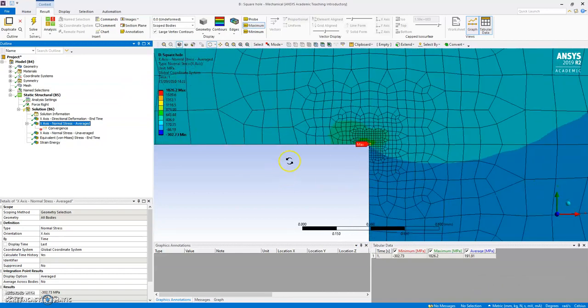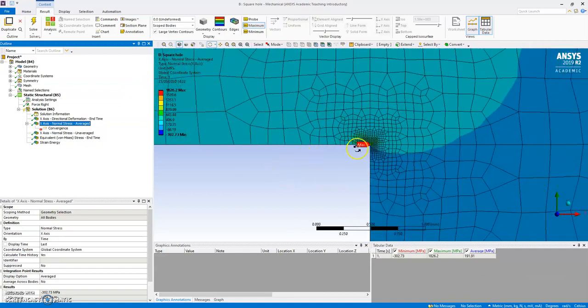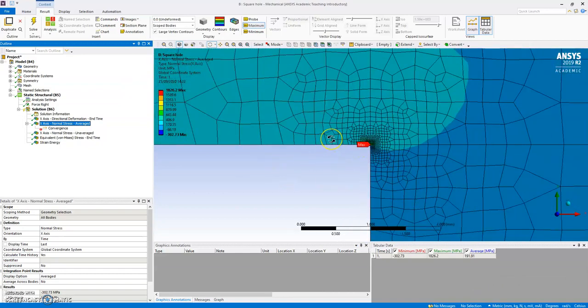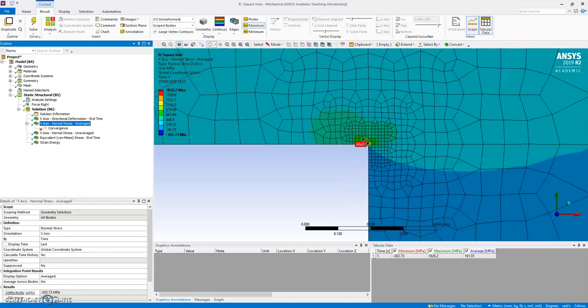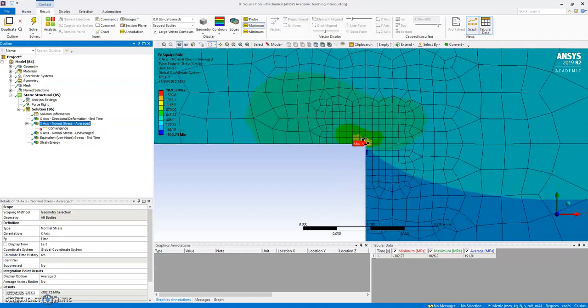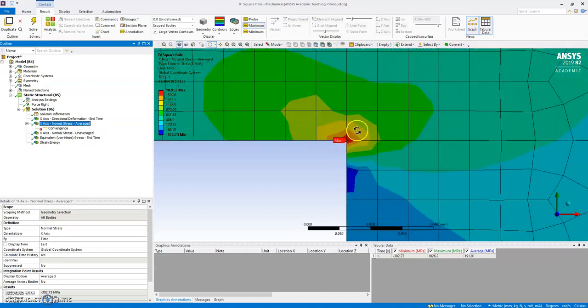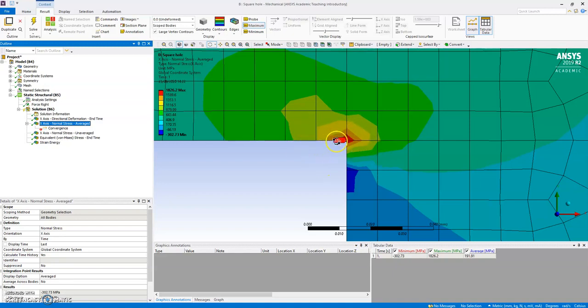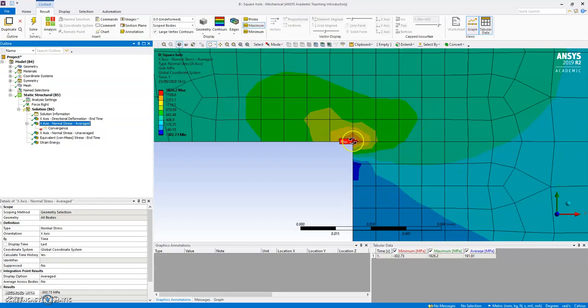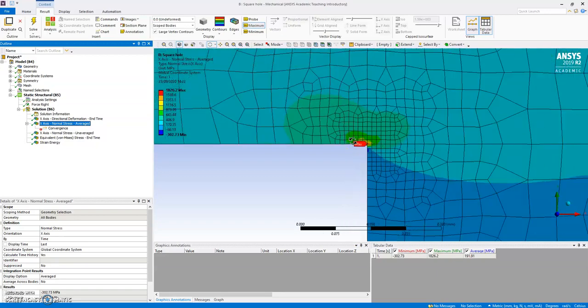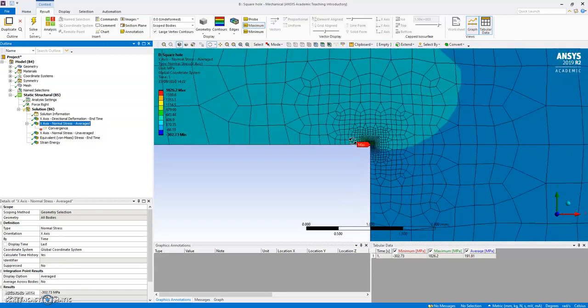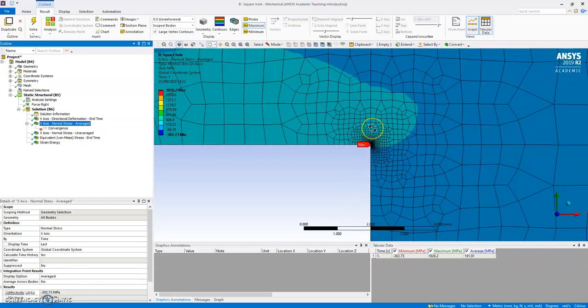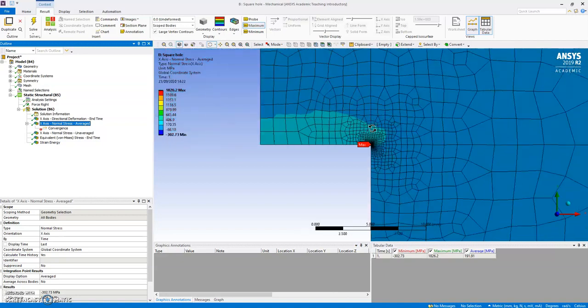What's going on is that we have what's called in the trade a stress singularity. The fact is that the theoretical stress here is actually infinity, because we have got a radius of zero, so the theoretical stress at a point like this should be infinity.